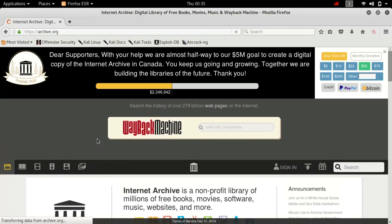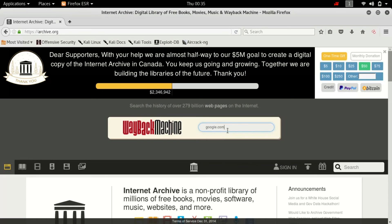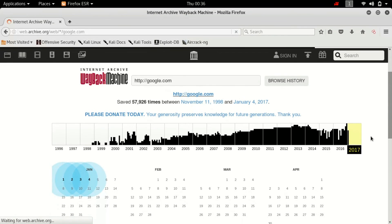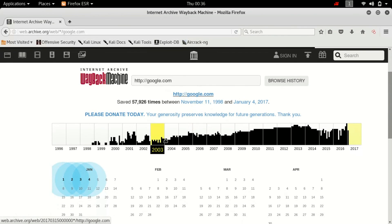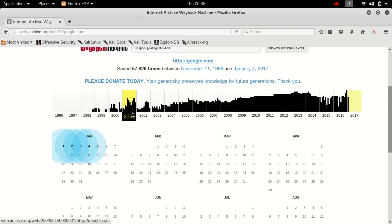Alright guys, now what archive.org does is it documents every website throughout the year, so you can find out how the website has evolved. Let me show you how it works. We can type in google.com, hit enter.